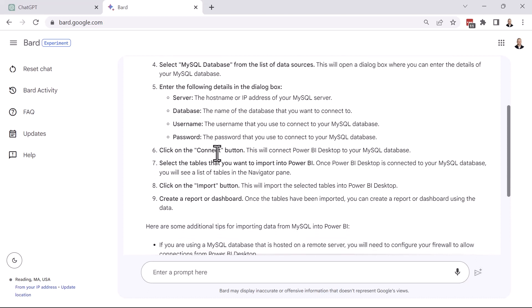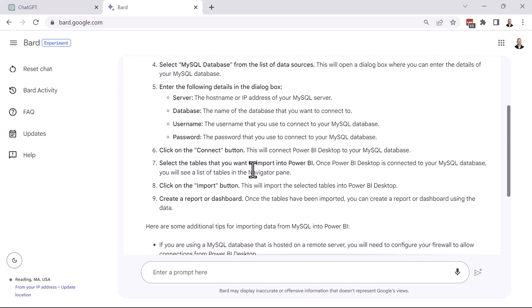Click the Connect button, and this will connect Power BI Desktop to your MySQL database. Select the tables that you want to import. Again, Google BARD doesn't mention this piece about being able to write custom SQL. Again, it is an option. It happens before this step. But again, there's nothing wrong about what they've said so far. Then click the Import button. This will import the selected tables into Power BI Desktop. And then you can kind of create a report or a dashboard once the tables have been imported. So not too bad here.